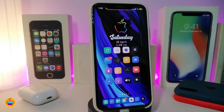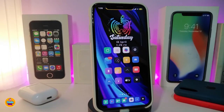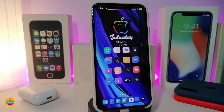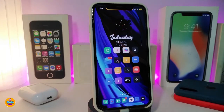After you're done with all the configuration, remember to respring your device so the changes take effect. Once again, this one is called TapMe.